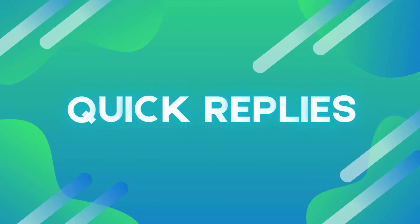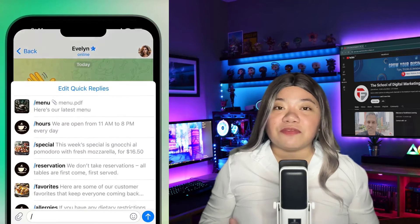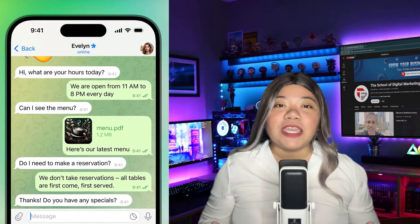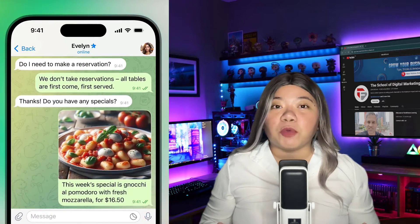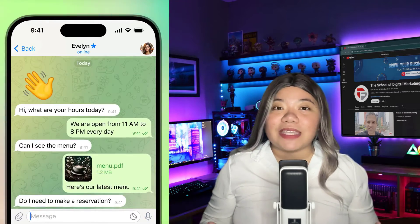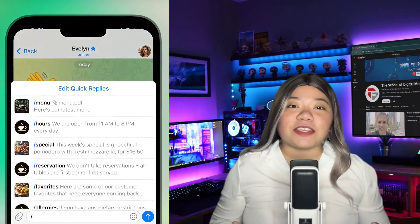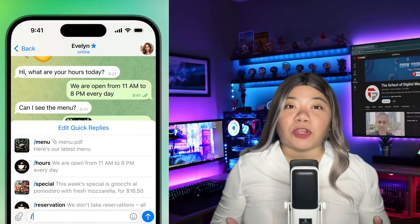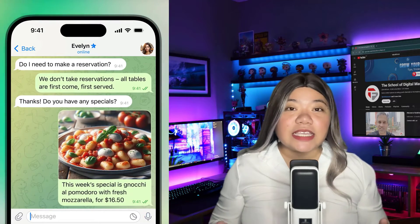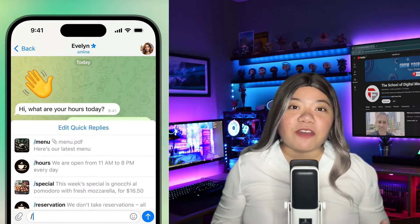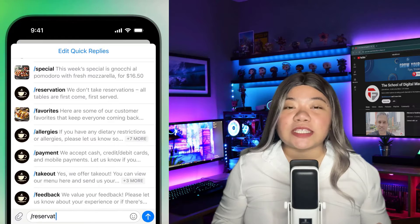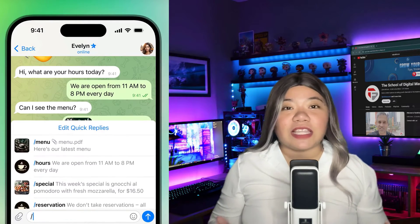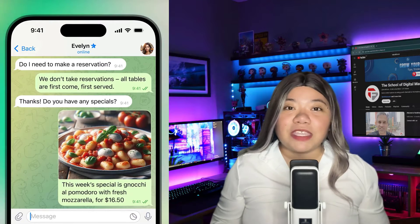Quick Replies: Telegram Business introduces the convenience of preset responses with the Quick Replies feature, enabling users to send one or more messages with a simple command in any chat. Quick replies are shortcuts for sending preset messages that may contain several messages and support text formatting, links, stickers, media, and files. This helps you quickly send information that your customers often need, like a schedule of classes or a PDF with your menu.